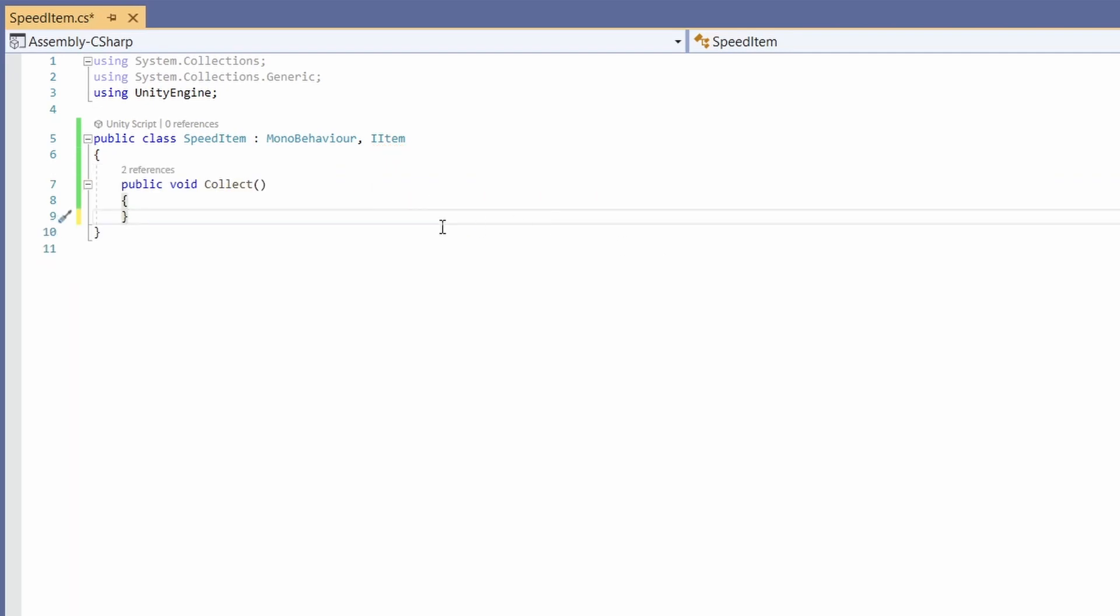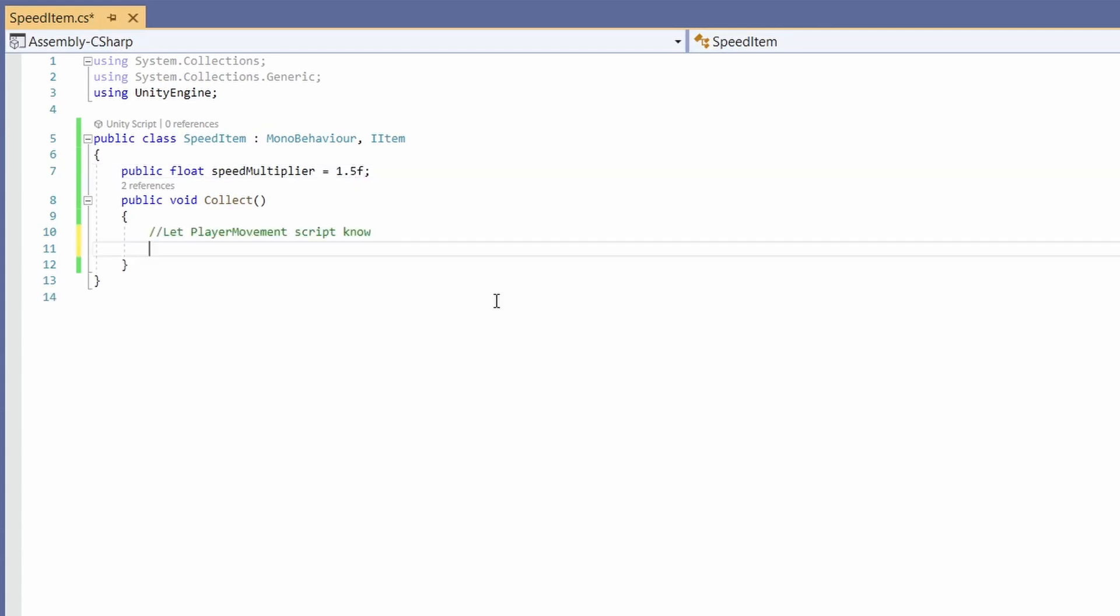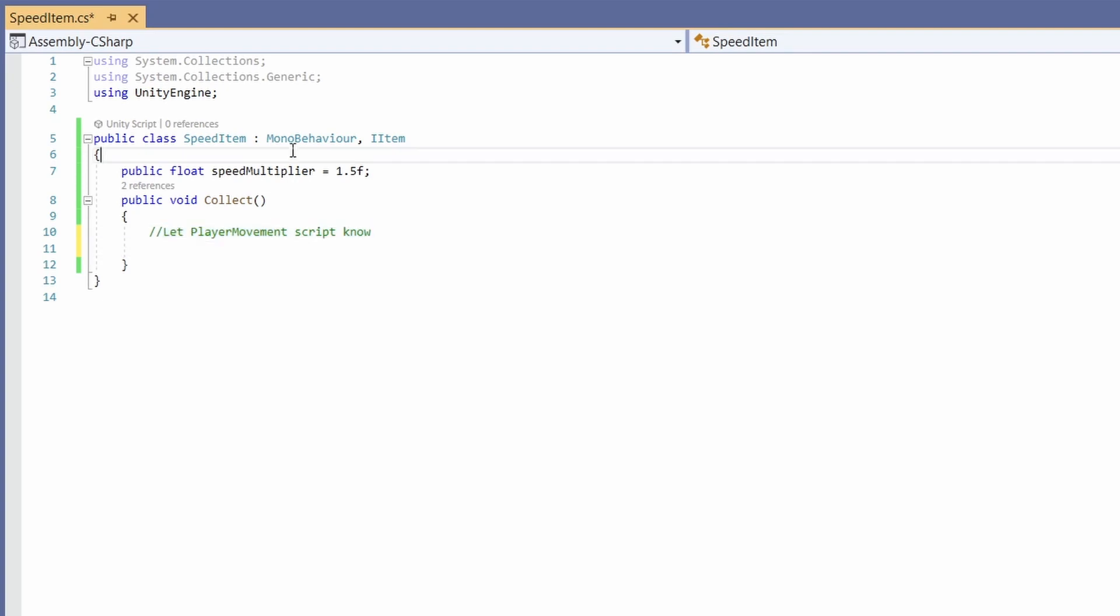I'm going to delete the middle here and at the top I'm going to go public float multiplier. This is going to be our speed multiplier. In fact I could call it speedMultiplier to make that clearer. I'm going to set this to a default of 1.5f. When we collect this item, whatever script handles our player movement we're going to want to let it know that we've picked up a speed boost.